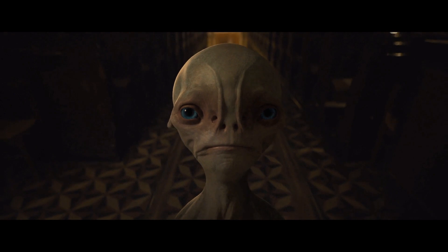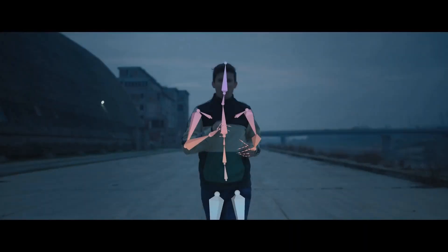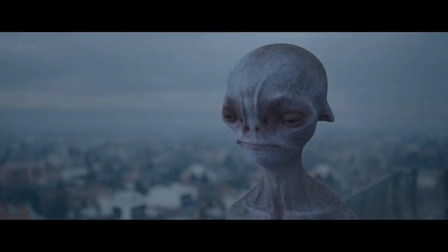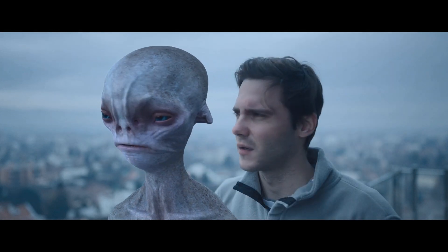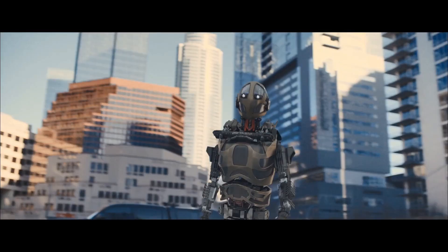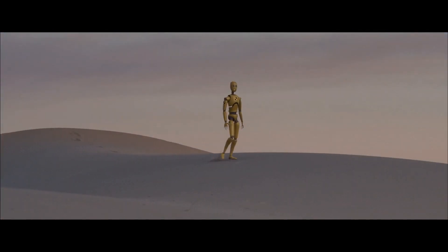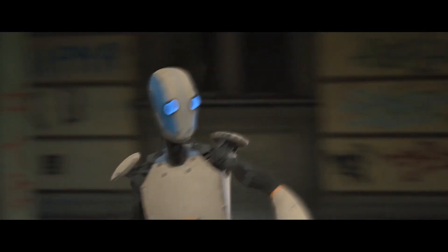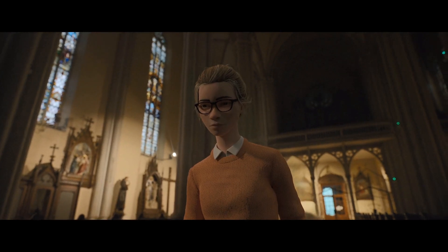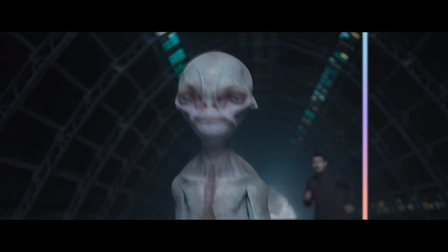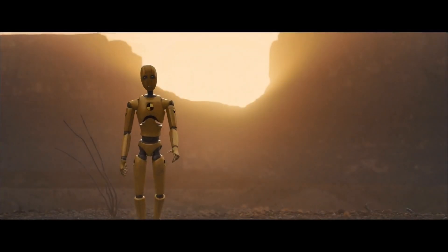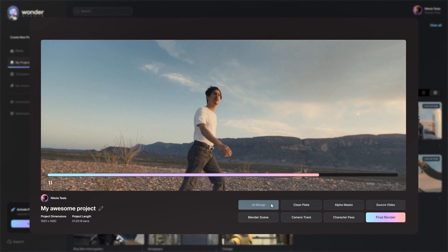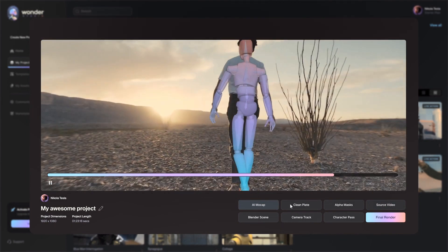Whether it's one shot or a full sequence, Wonder Studio analyzes and captures everything: body motion, lighting, compositing, camera motion, and even the actor's facial performance. All the artist needs is a camera. Alongside the rendered results, Wonder Studio gives you the ability to export the individual layers you need to deliver your final visual effects shot.